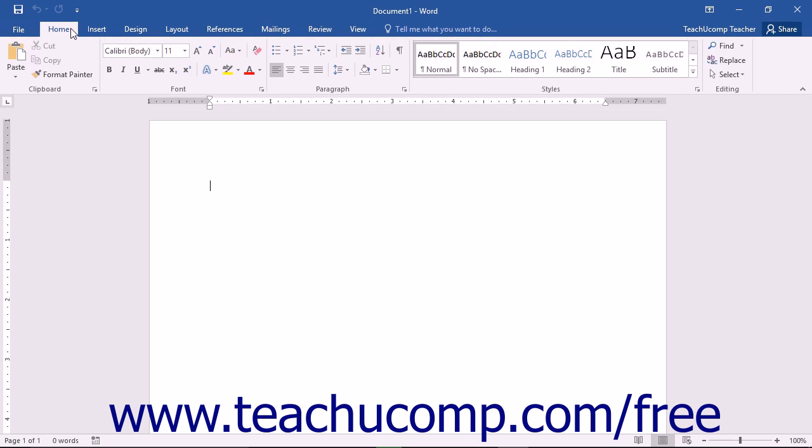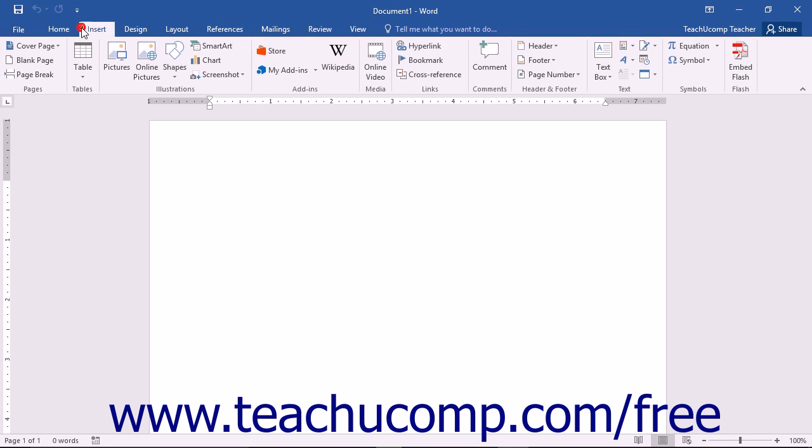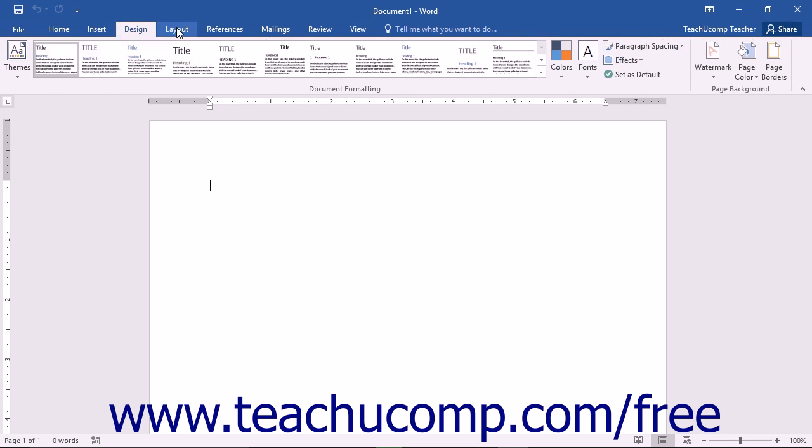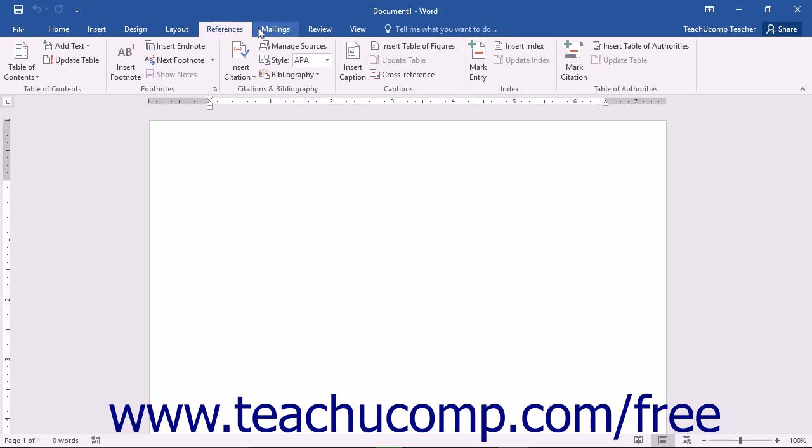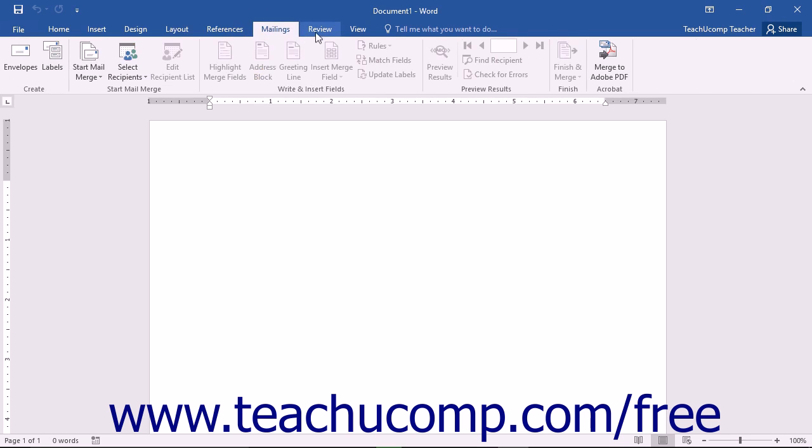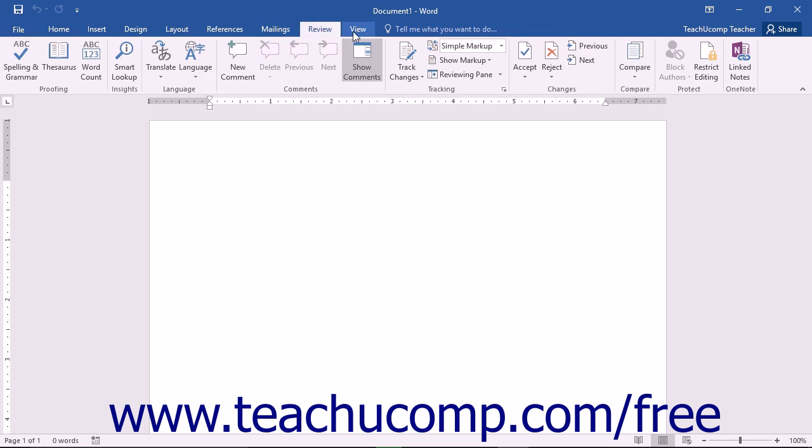You can simply click on the main tab shown in the ribbon to switch the groups displayed. The default tabs shown in the ribbon are File, Home, Insert, Design, Layout, References, Mailings, Review, and View.